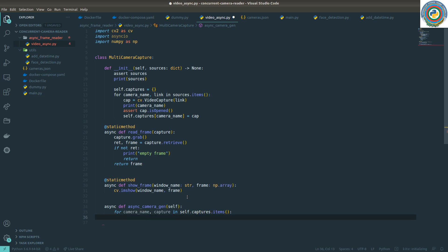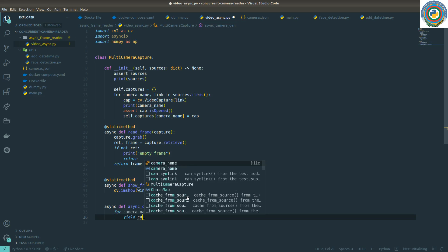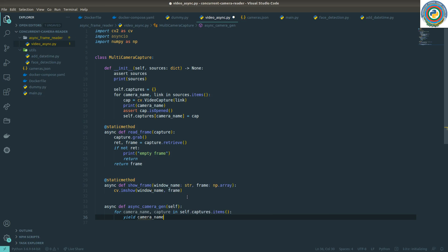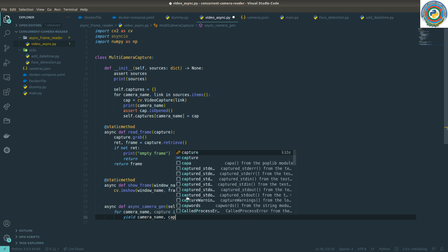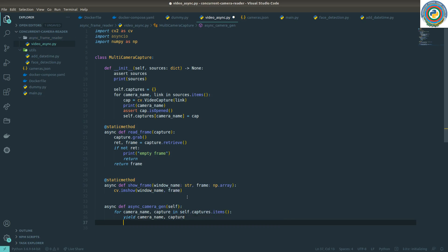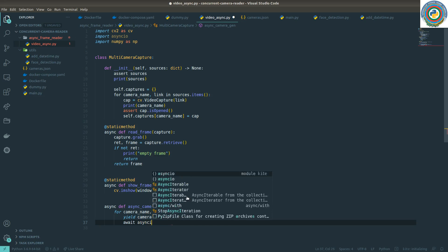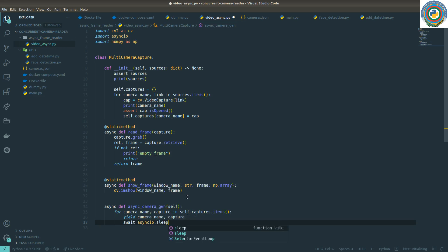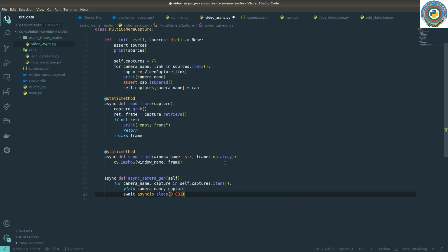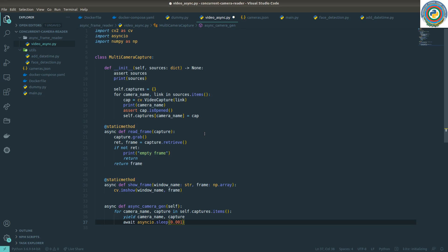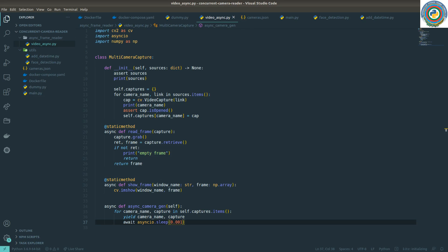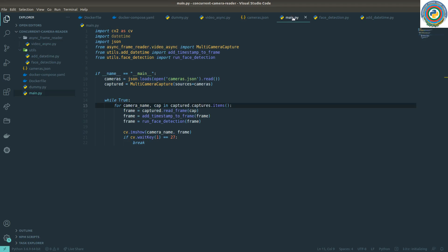I need to yield the camera_name and the capture object, and then we can asyncio.sleep for some dummy amount of seconds. So this is a change needed for our MultiCameraCapture class. Another change should be in the main.py file.